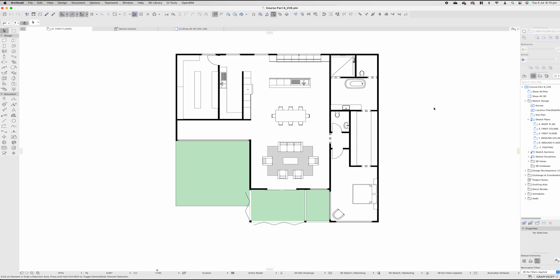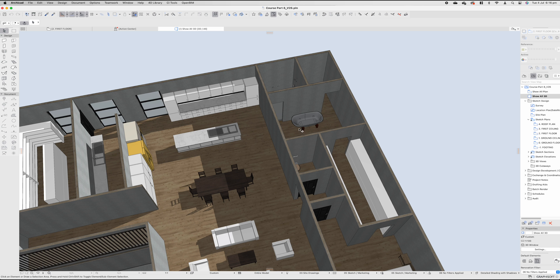Moving on to part eight, which is our roof design. You'll notice I went ahead and created this master suite on the right from part seven, just like we discussed. If you want to copy it, take a screenshot, go ahead. But let's move on to the actual roof.